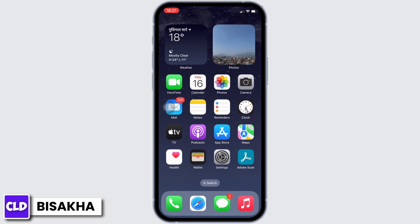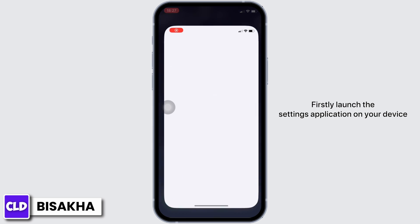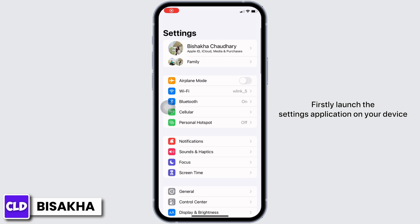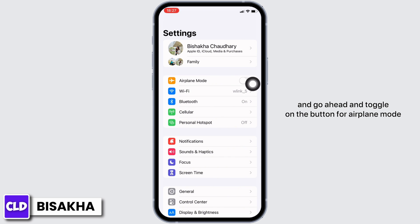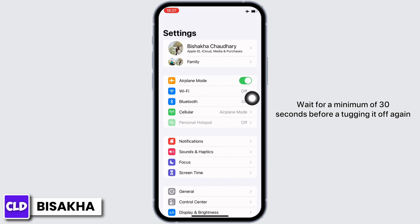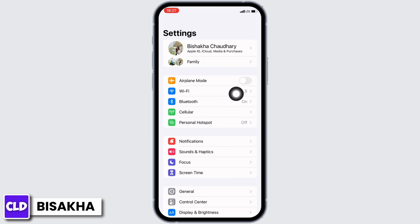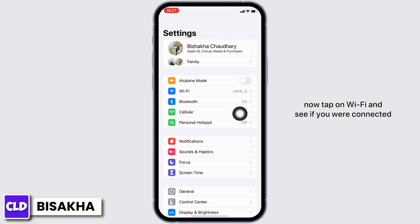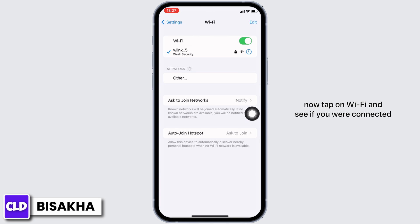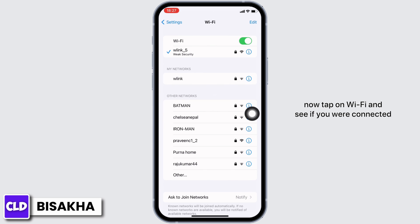First, launch the Settings application on your device and toggle on the button for Airplane Mode. Wait for a minimum of 30 seconds before toggling it off again.